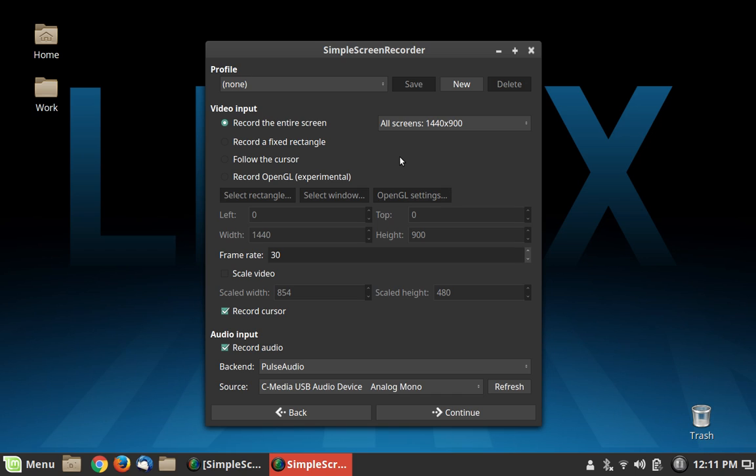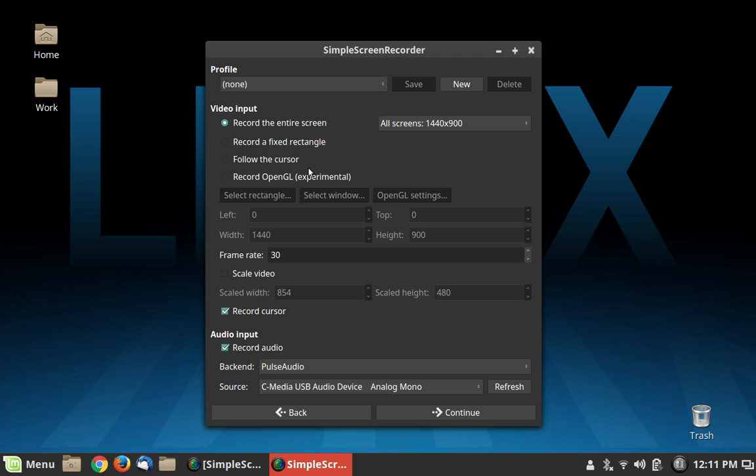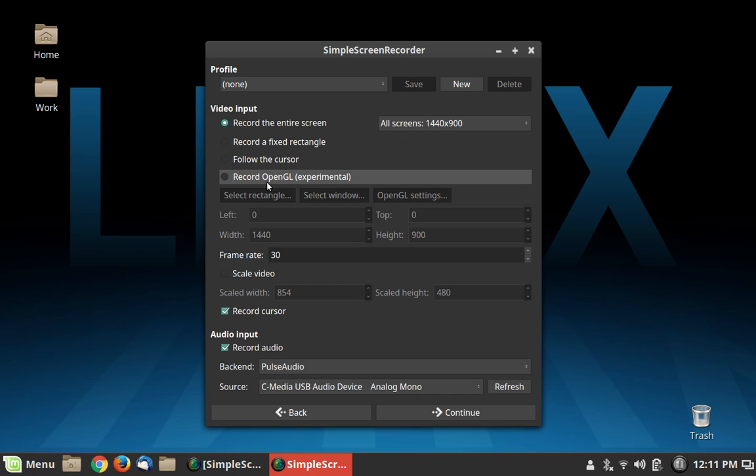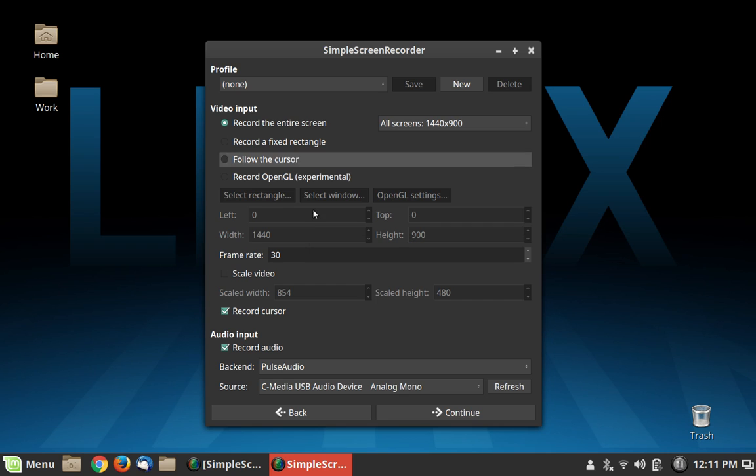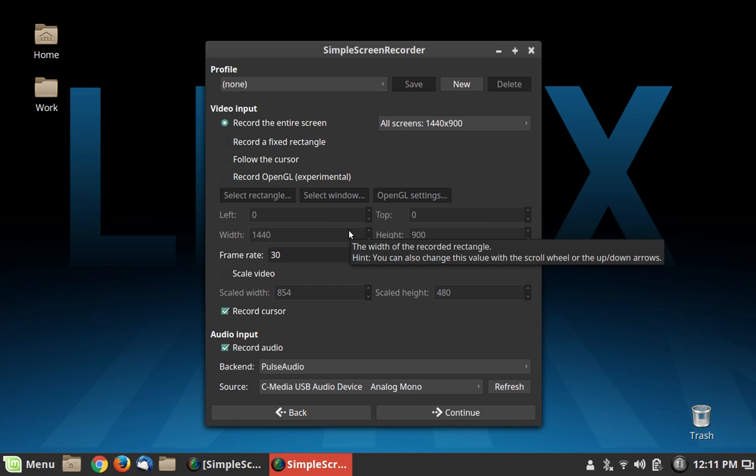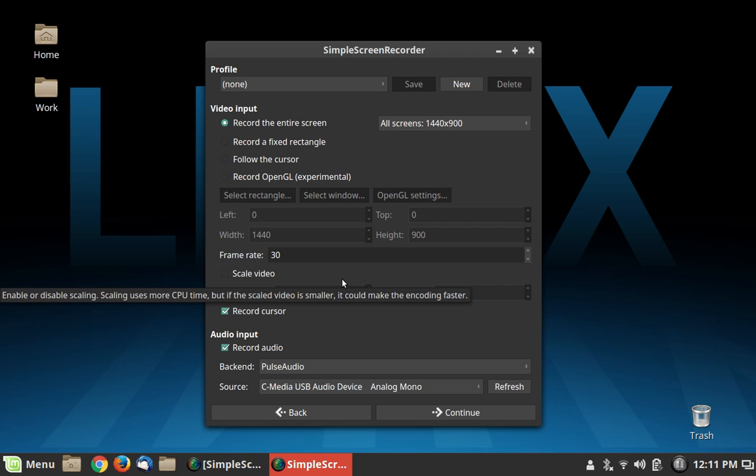Going through the settings very quickly here, you can capture the entire screen, you can capture a rectangle, you can capture a rectangle and have it follow the cursor around. You can also capture OpenGL directly, which is nice if you're doing Let's Play videos where you're going to be playing video games and talking about them. Then down here we have where you can set the dimensions of your rectangle or you can just drag and do that. It's pretty easy to get that set up if you want to do a rectangle.